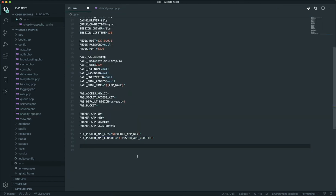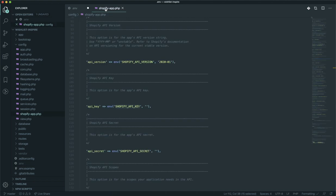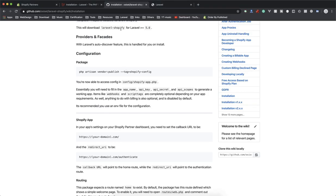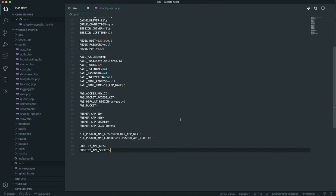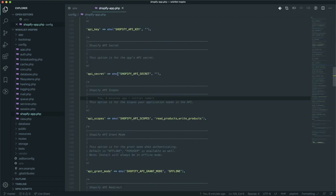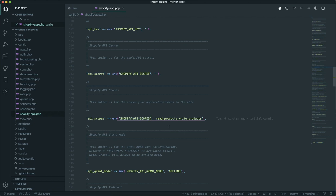I'll paste the variables into the .env file. I'll come to the Shopify app, copy the API key and paste it in. By the time you watch this video I will have already deleted this app, so make sure you do not use these credentials. I'll copy the secret and paste it in as well. Once you paste that, save the changes and you're good to go. The API scope is the access you will request from stores installing your app — for example, which data you want to access like reading or writing products.